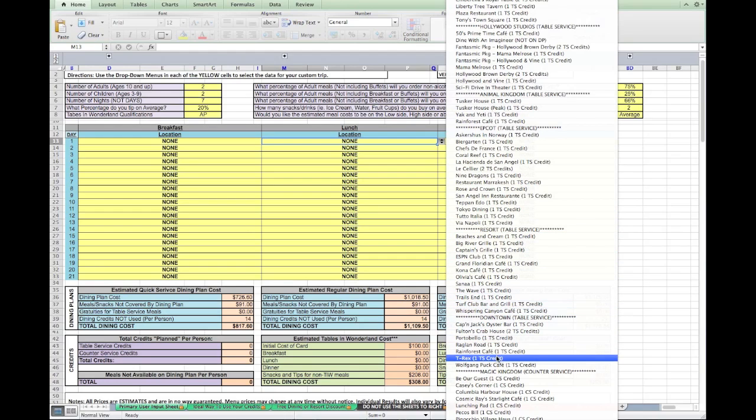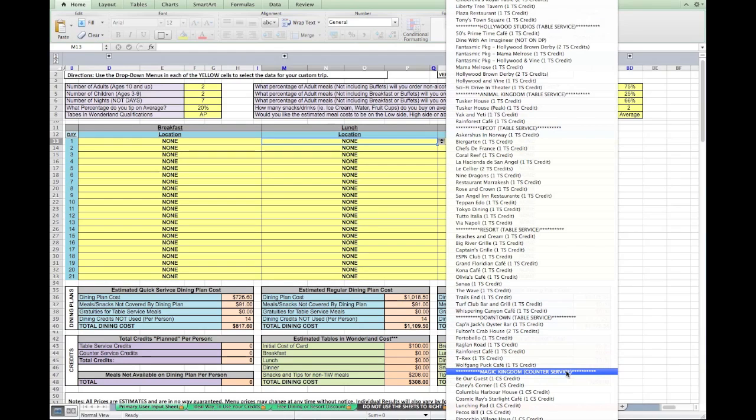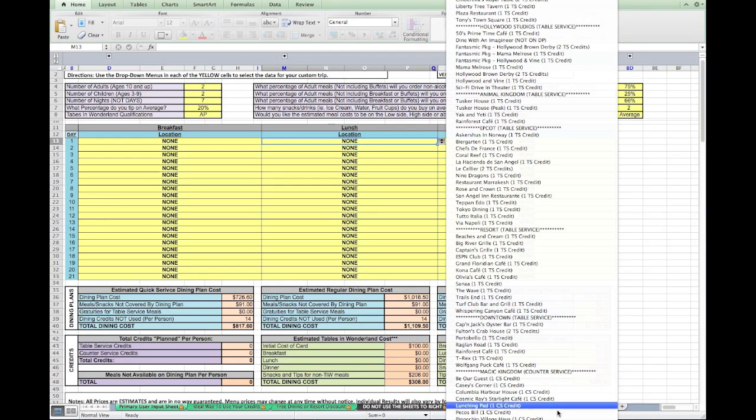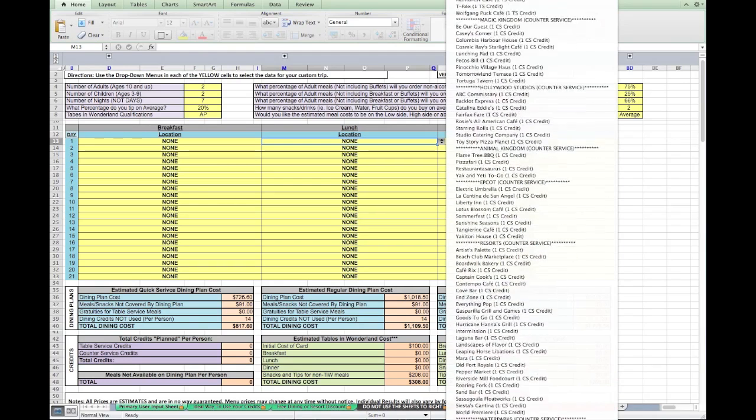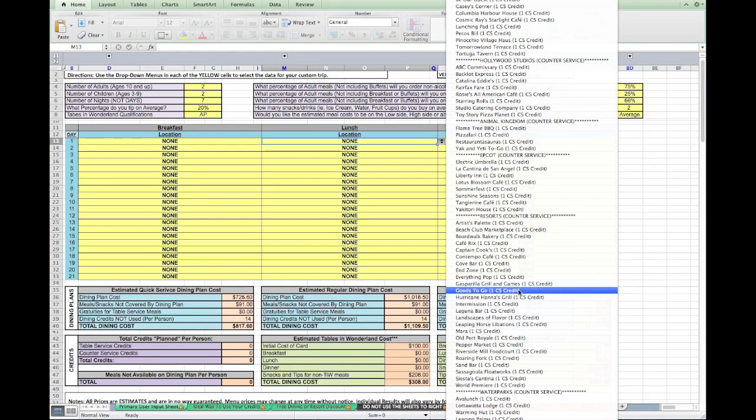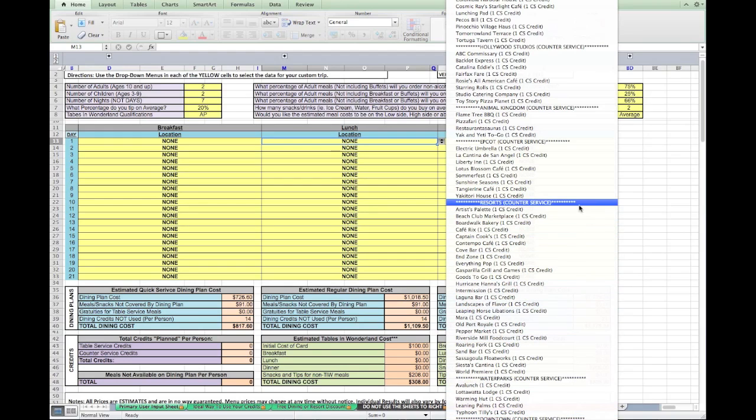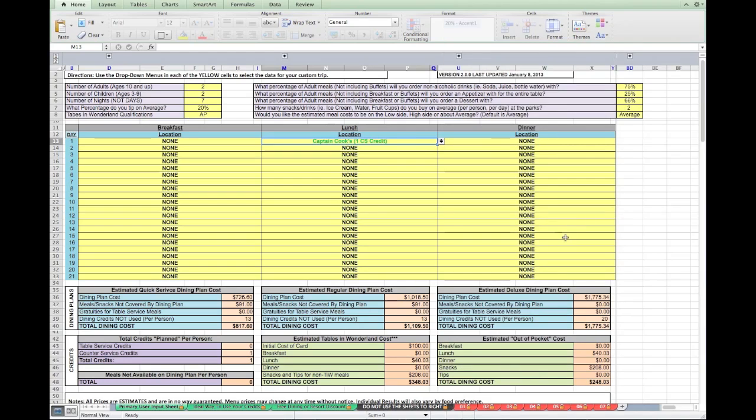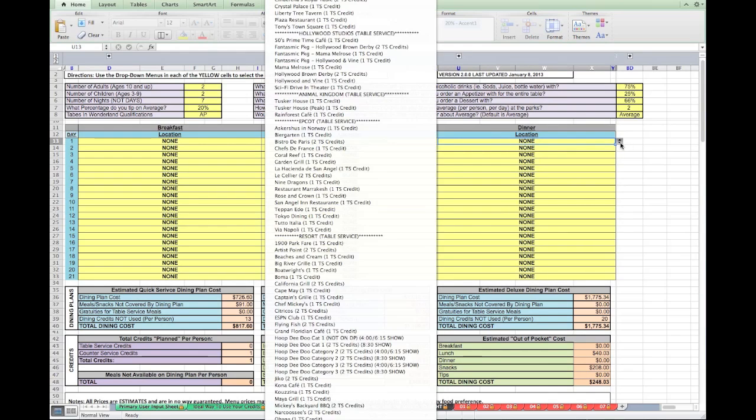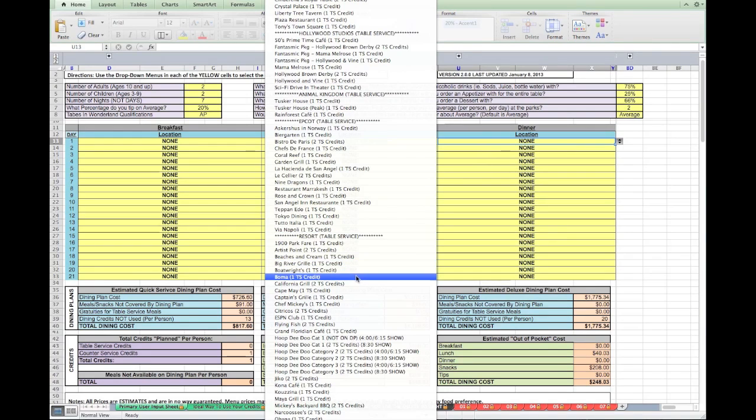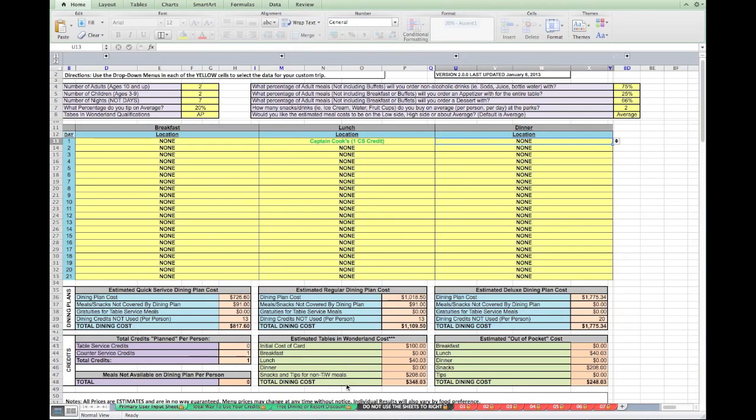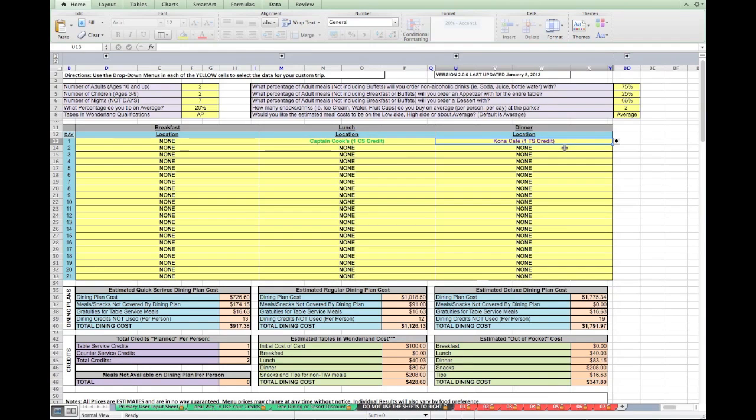After that, we come up on some counter service restaurants. So here's Magic Kingdom. Be Our Guest is one counter service credit for lunch. You keep going down and you see again, Hollywood Studios, Animal Kingdom, Epcot, resorts, and water parks are also on here because they don't have any table service restaurants. Alright, so let's find Captain Cook's. Captain Cook's is a resort counter service meal right there. Now you notice at the bottom, results start filling in, and it'll keep filling in the more you go. Now you'll notice anything that appears green is a counter service credit. Anything that appears purple is a table service credit. If it appears red, it is not on the Disney dining plan, and if it appears blue, it is two table service credits.